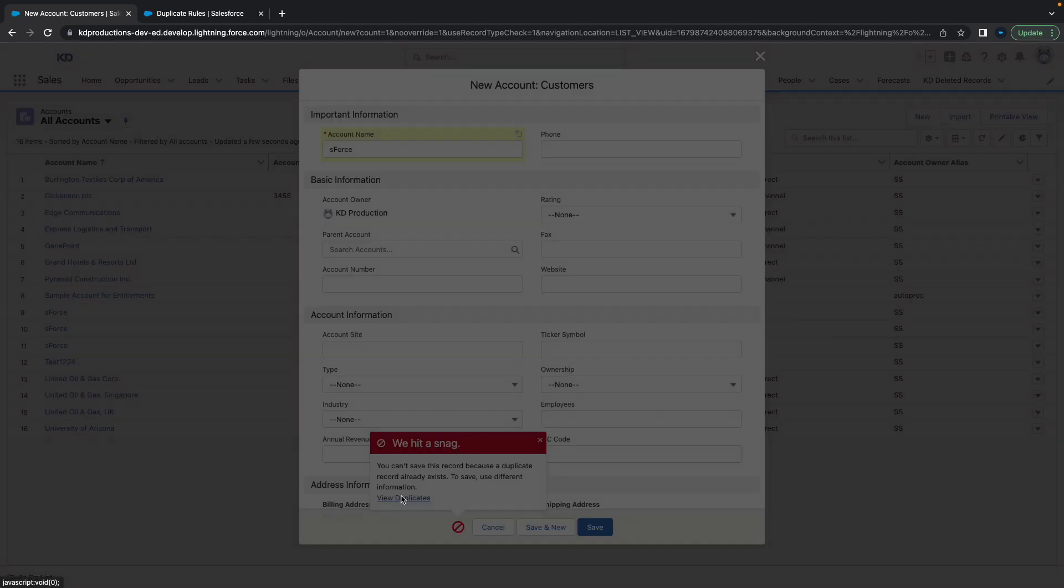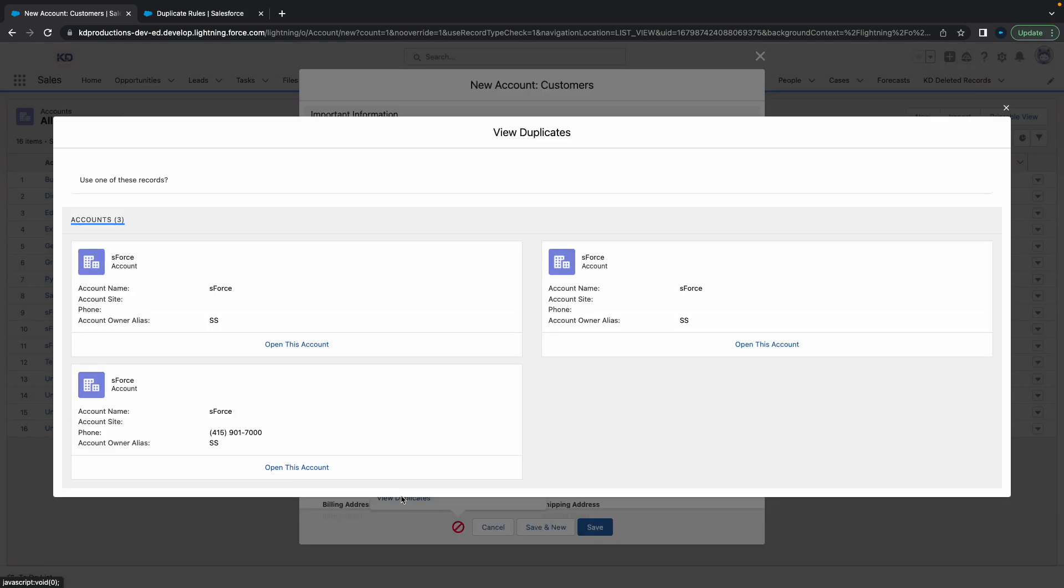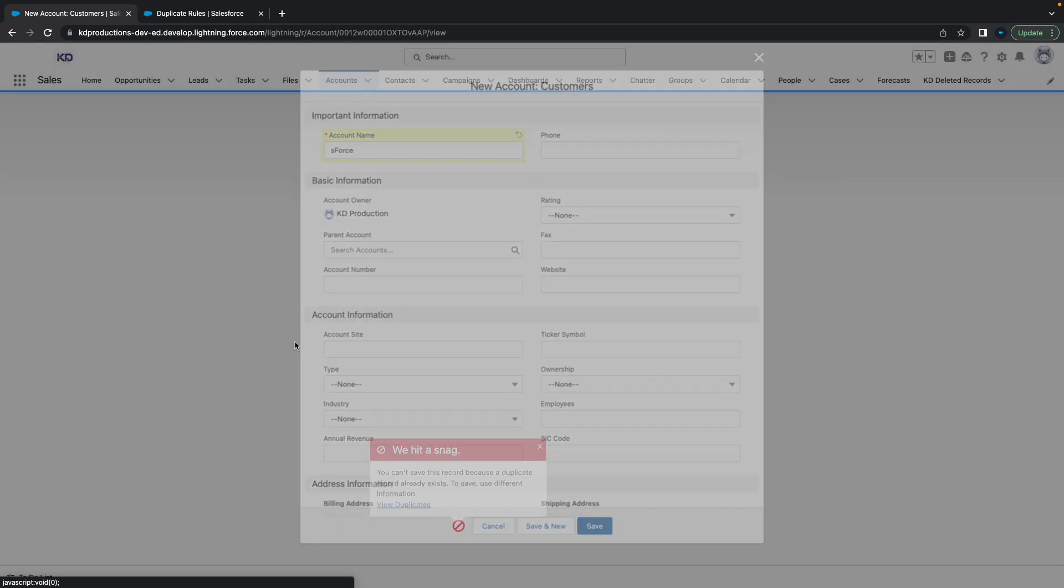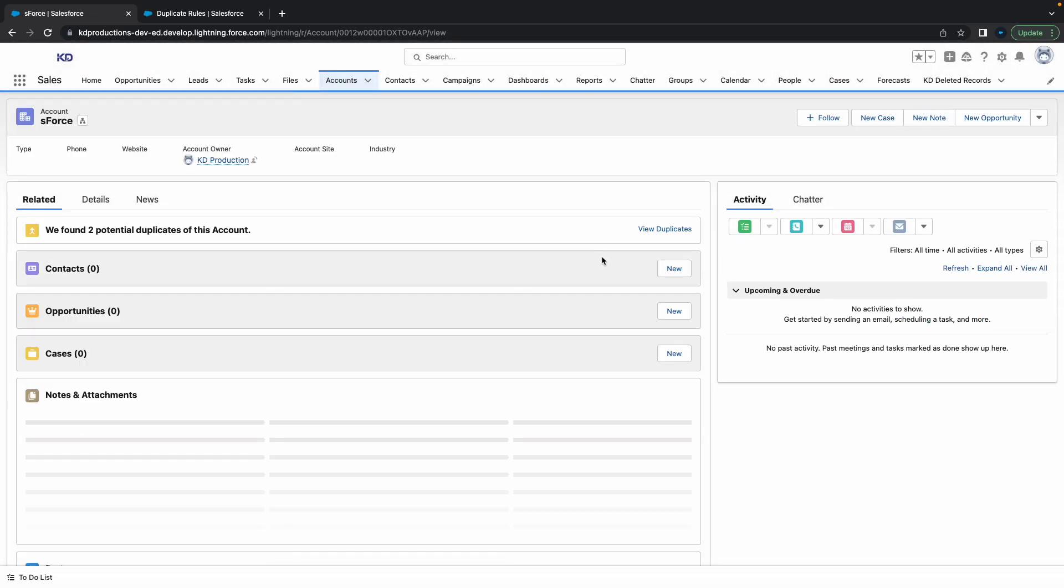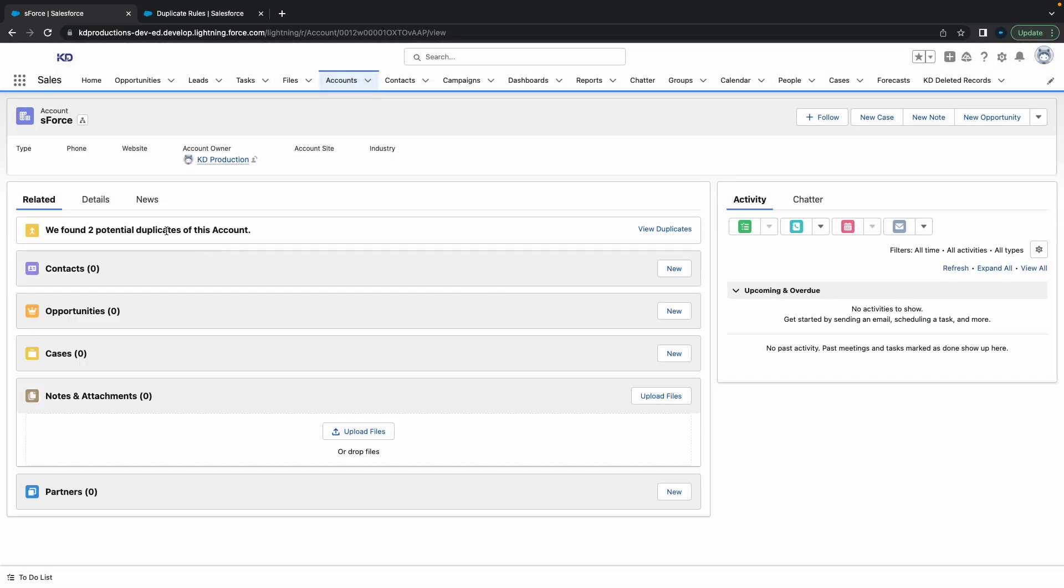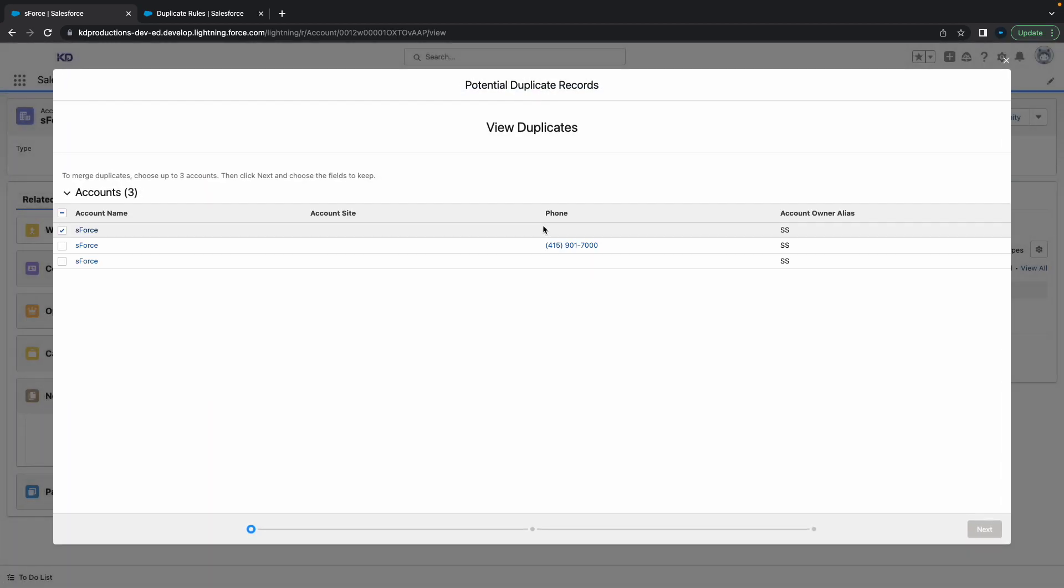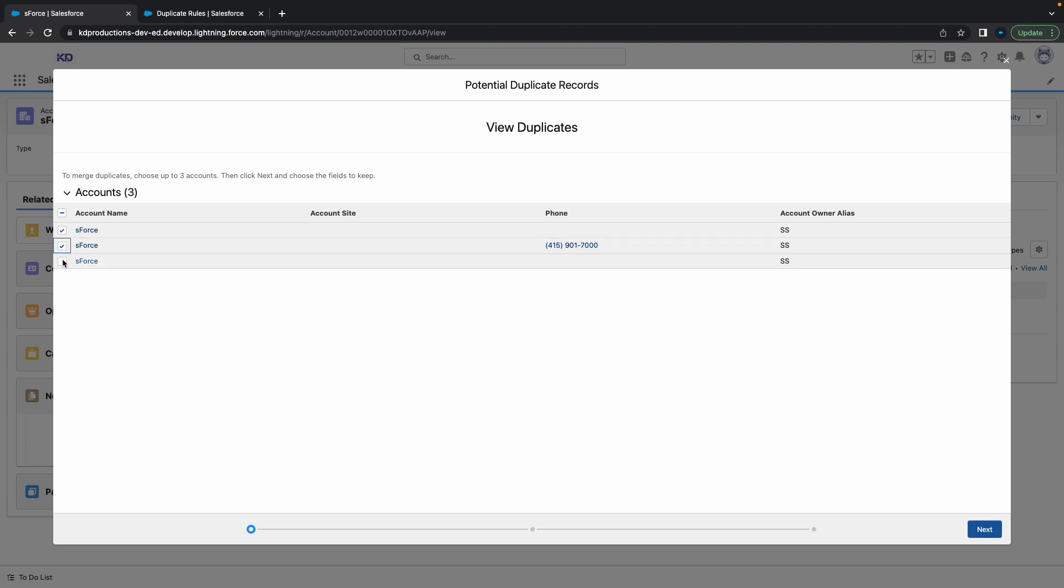You can click on 'View Duplicates,' and this is pretty cool - it shows you all the potential duplicates that there are. You can open the accounts and check them out from here. If you found this video helpful, please subscribe. One more thing you can do is